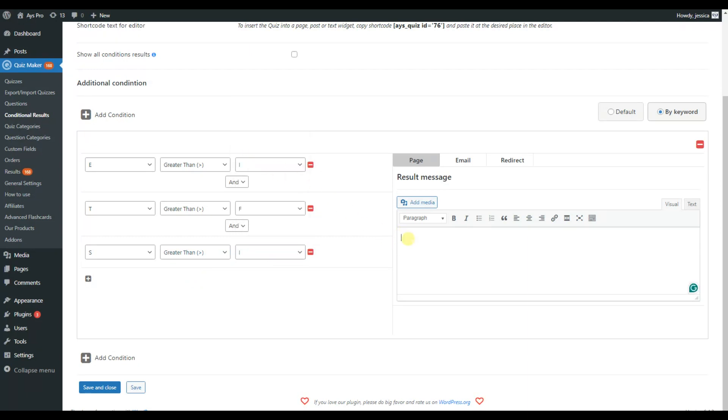So, your result message should be customized to match with the preset keyword conditions. Here again, we have three tabs for displaying the result message.